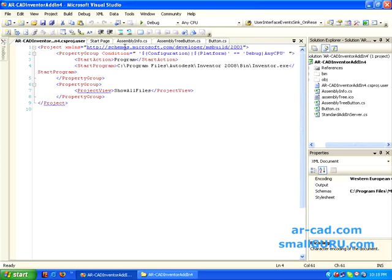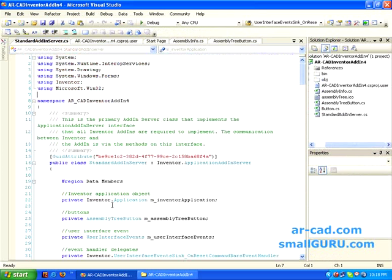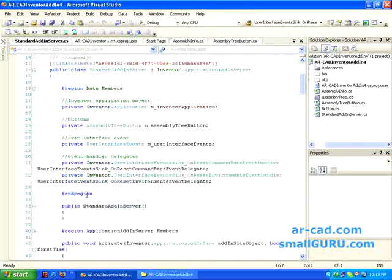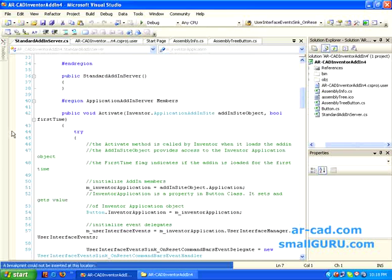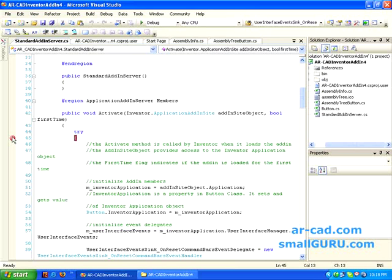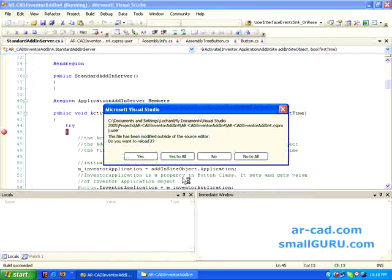Once we are done with that, we'll go back to our page. We'll just insert a breakpoint somewhere here. This is our breakpoint. Then we'll run this — it builds up and you can see the result.